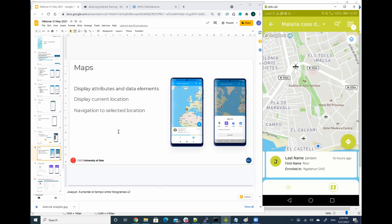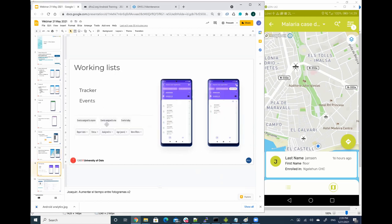So the last feature that we have that I would like to show is the working list. And you know, at the end working list, as Marcos was explaining, is there are like filters, kind of filters that are stored in the database that are persisted, right?